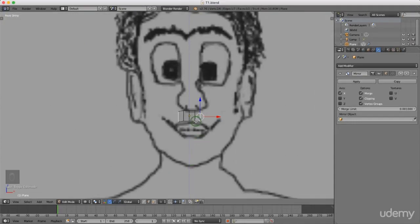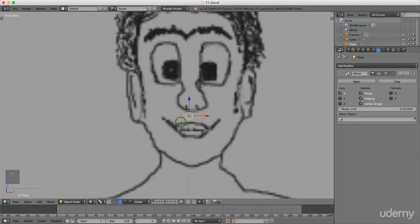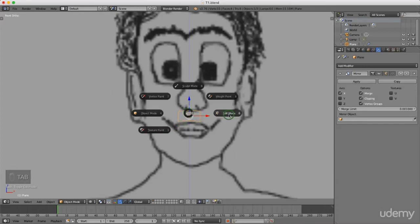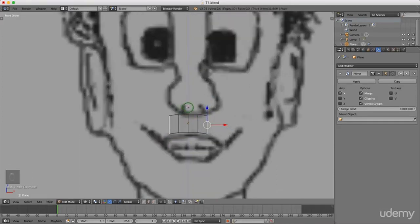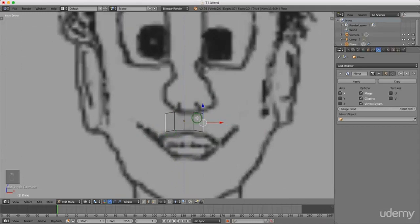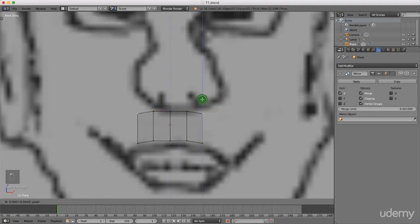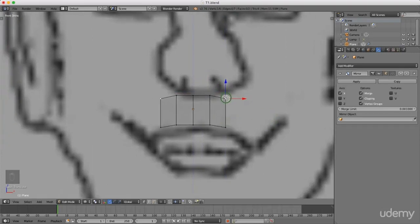Hello and welcome back to the next tutorial in this series. We're going to continue where we left off. I'm currently in edit mode — I'll press Tab to come back to object mode. You can select the plane, press Tab, and left select edit mode. I'm going to continue creating the face of this character, continuing extruding around the mesh. I'll press Ctrl+Tab and left select vertex.